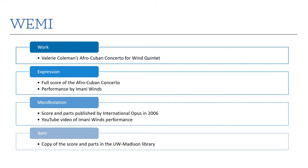The expression is a particular performance or version of the work. It's still a somewhat abstract concept, as it may not exist in a tangible form, or it may exist in several. A bit more concrete is the manifestation — a specific publication or recording of a version. So while the idea of a performance by Imani Winds of the Wind Quintet might be an expression, the manifestation might be a particular YouTube video or an album, a CD.